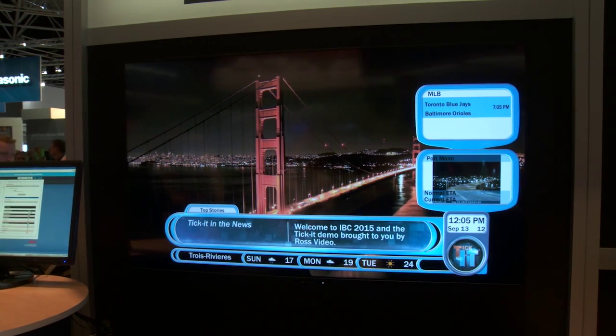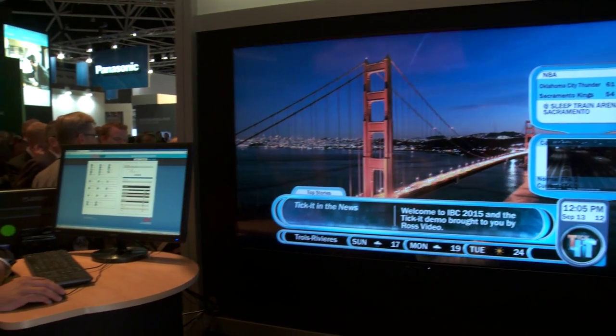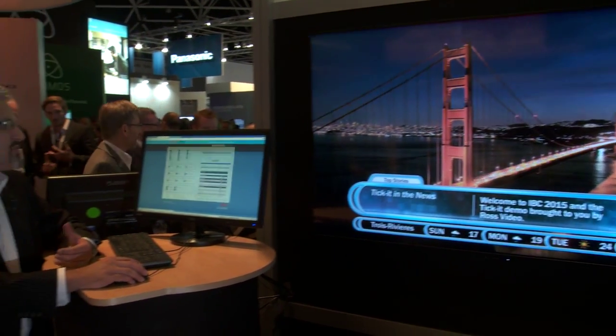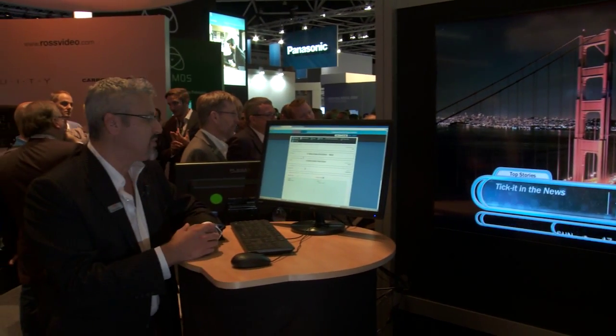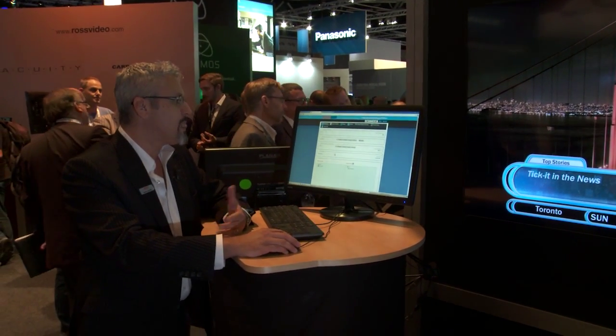Once we have our content manipulated, we can utilize rundowns to control which parts of the template and what kind of content goes on.